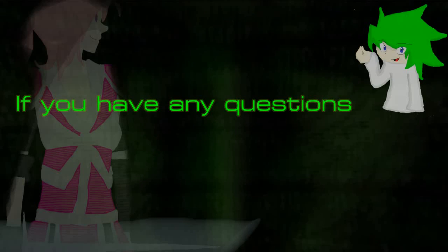Sorry if this is a bit confusing, guys. If you have any questions, just leave me a comment or send me a PM, and I'll try my best to answer it.